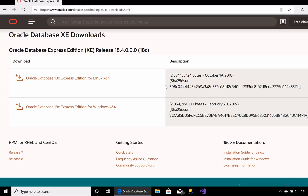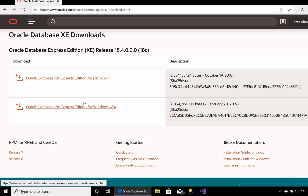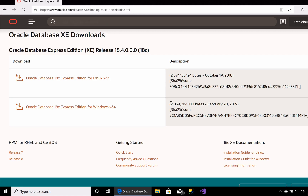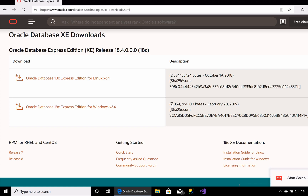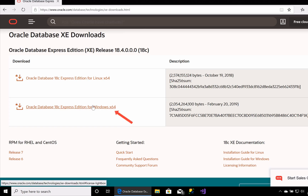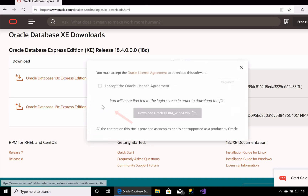At the time of recording, there are two versions: one for Linux and one for Windows. At the moment, Oracle does not support an XE version for Mac, so if you want to run it on Mac, there are a few options which I've highlighted on the website. We're running Windows, so we're going to click on the Windows link here.